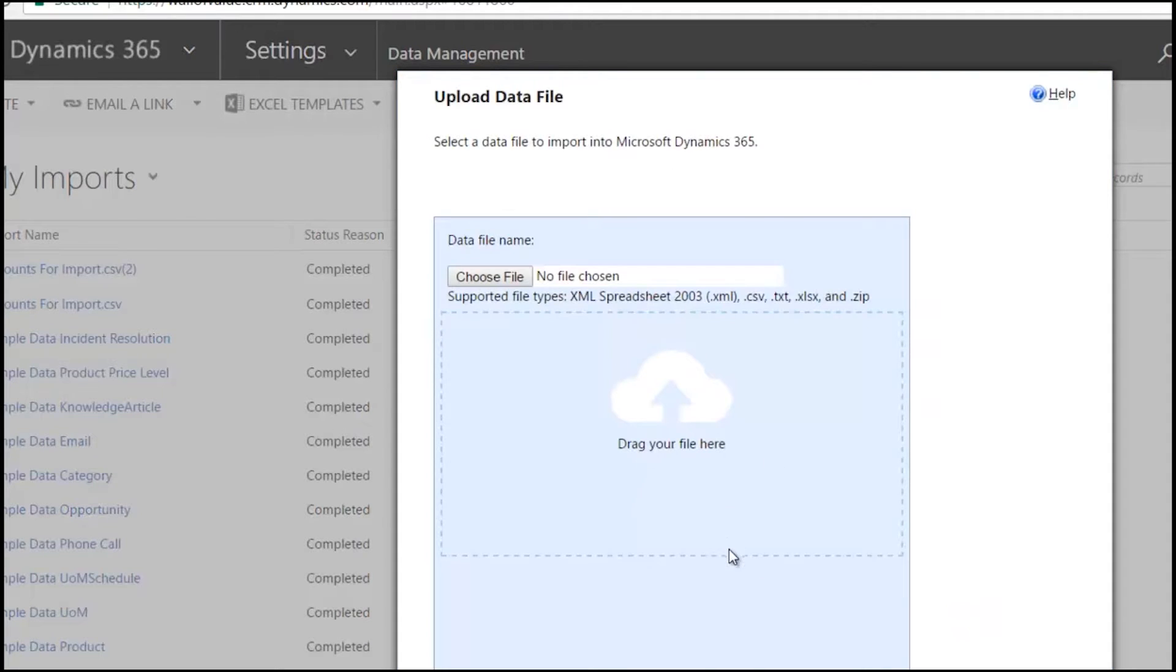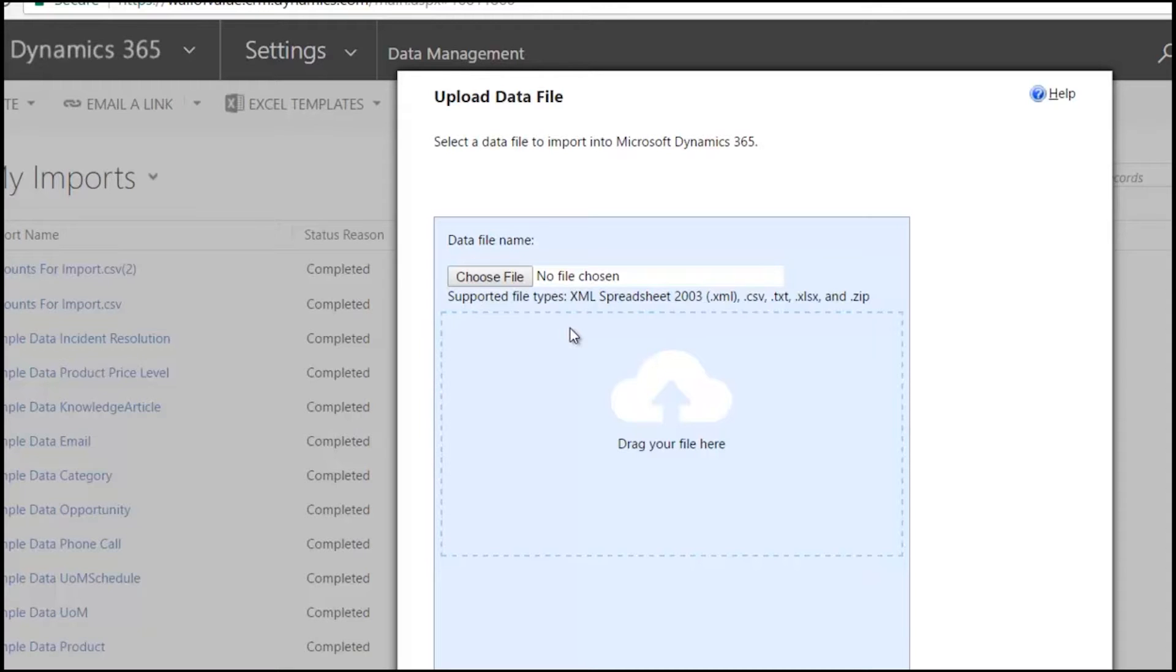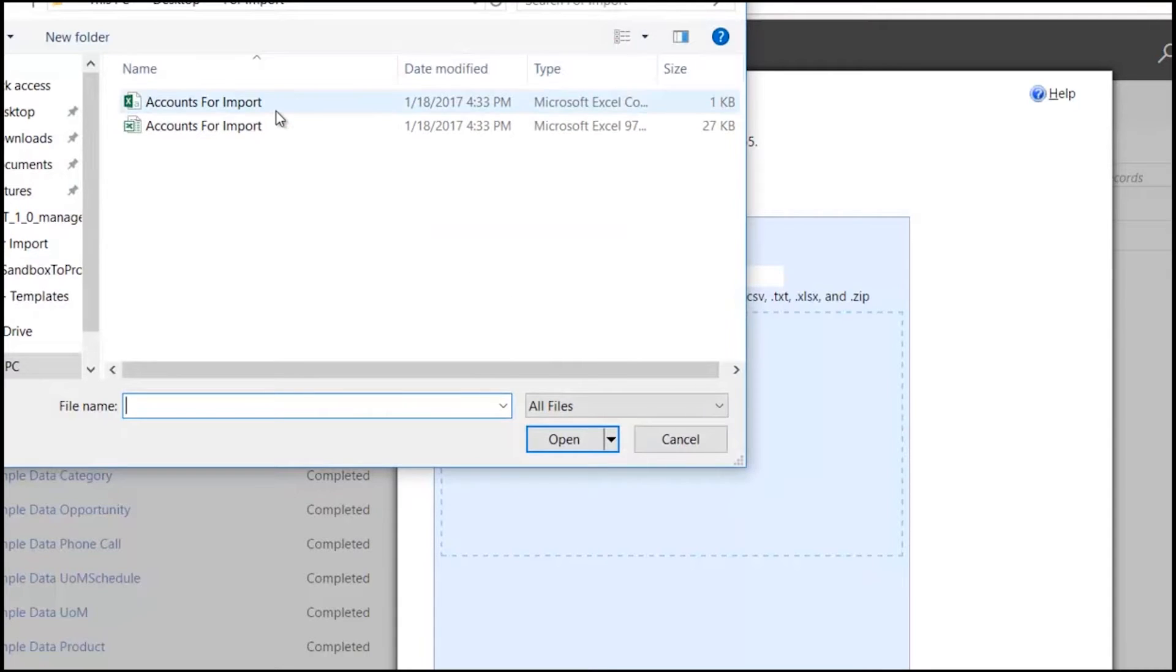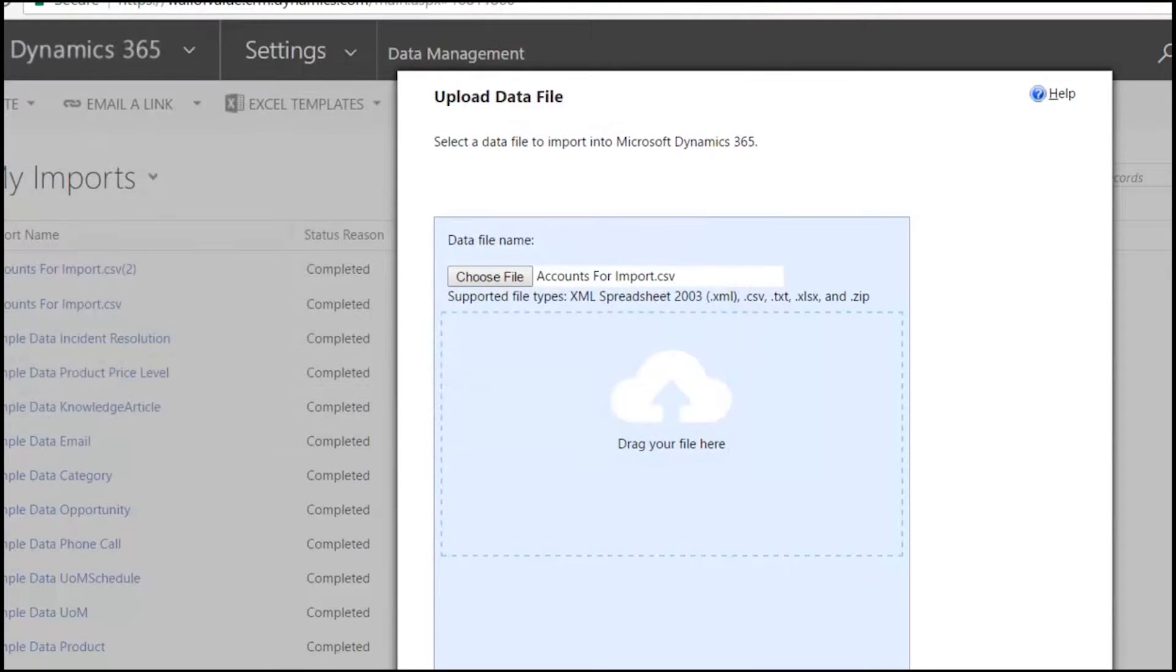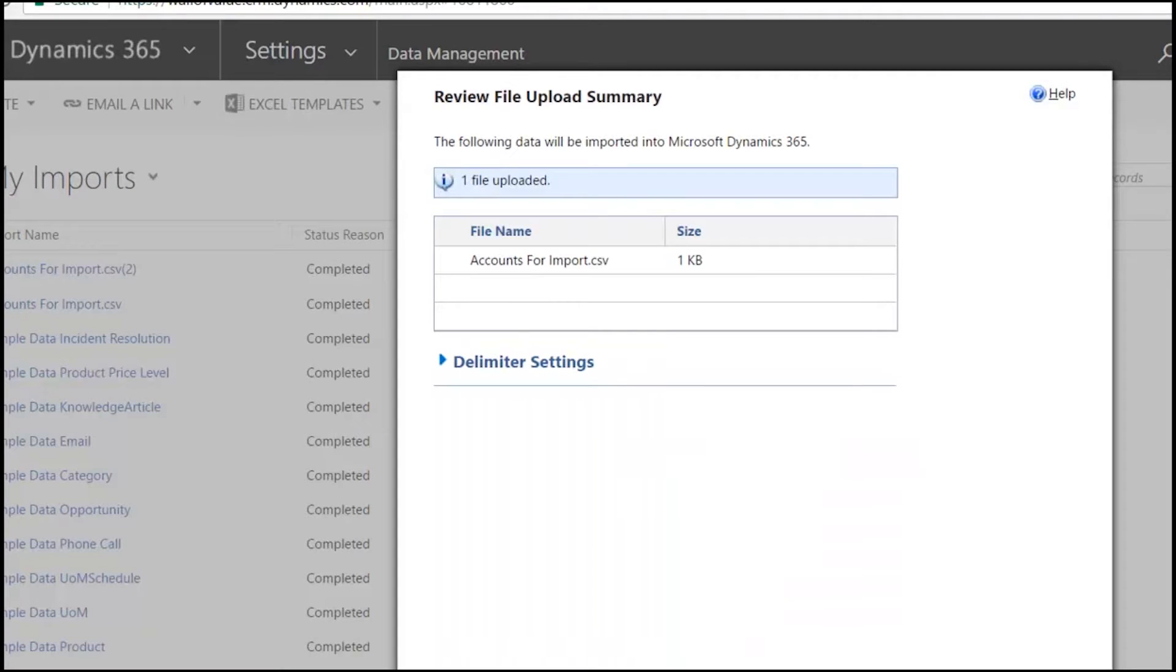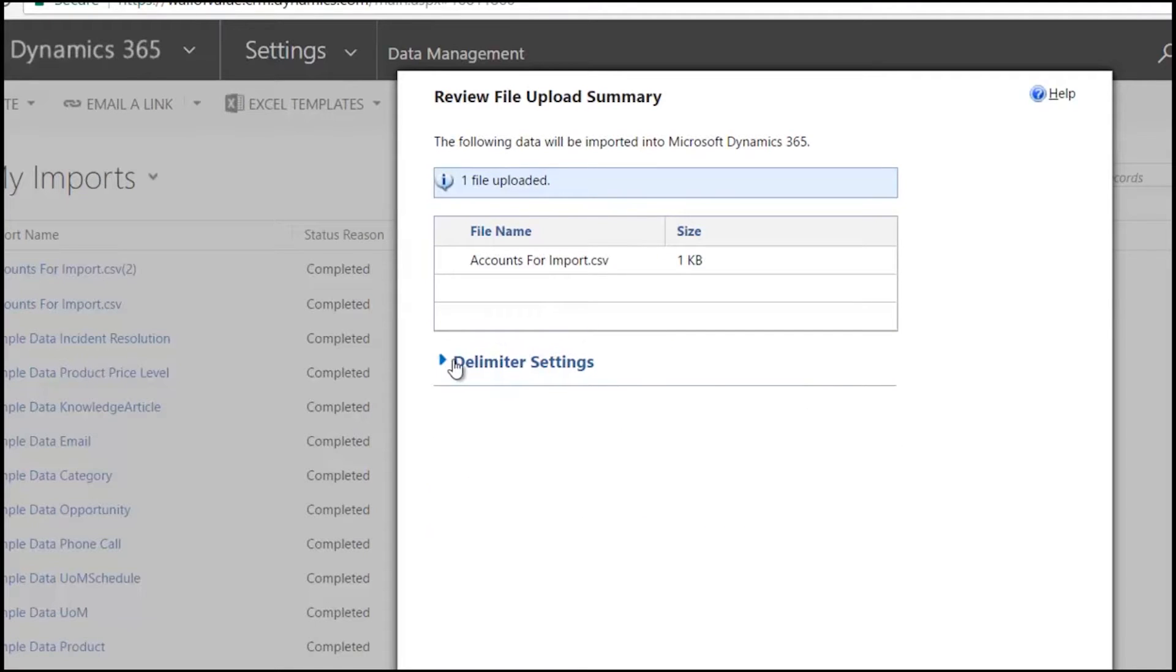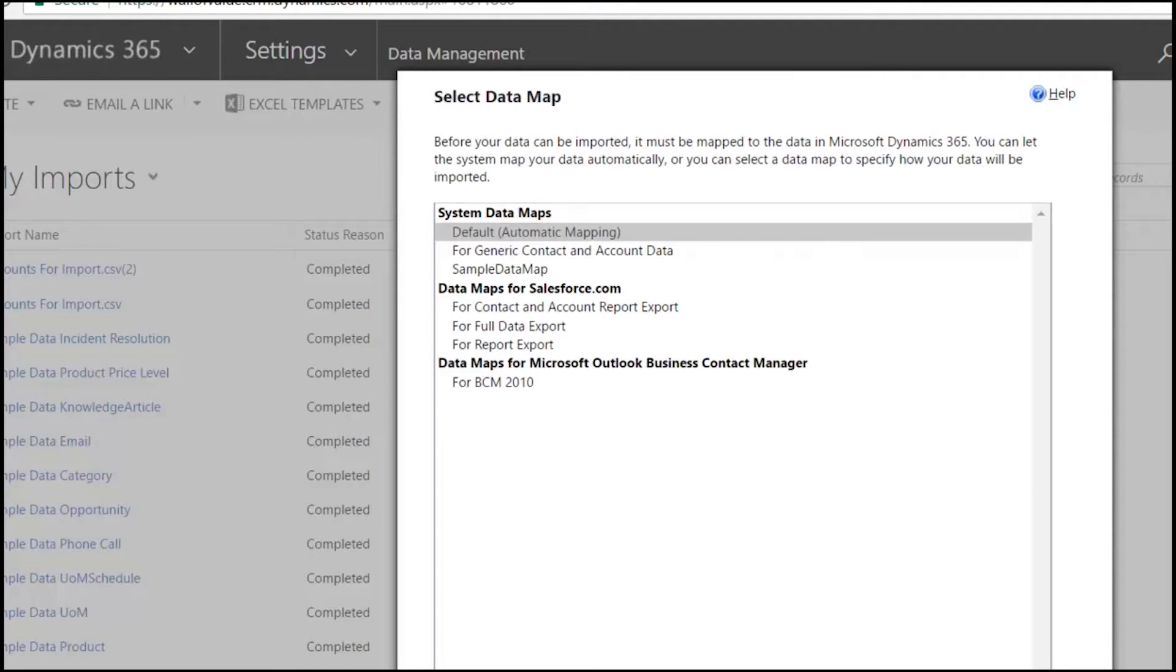And then either browsing for my file or dragging and dropping my file on here. And you can see the supported file types that are listed, XML spreadsheet, CSV, TXT, XLSX, and zip. So just to make sure that I don't have any hidden formulas or columns or anything, I like to save the CSV. I think it makes it easier. Of course, you can try and upload in any format that you want that's supported. So I'm going to select my CSV file and then move on to the next step.